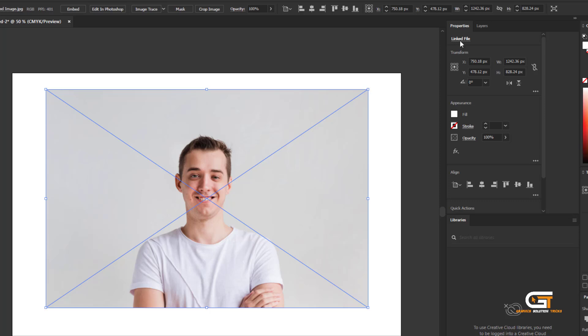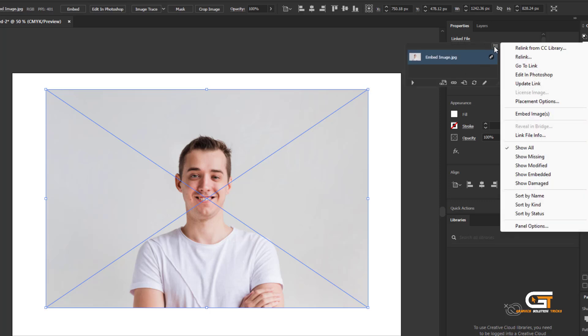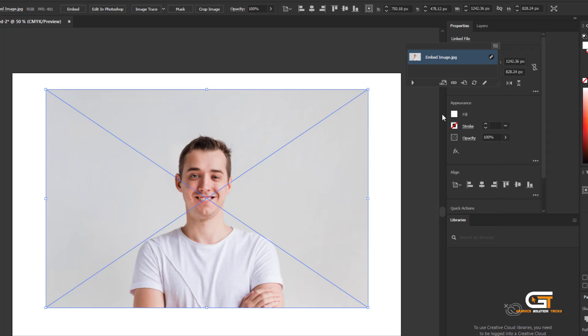And click on the Laying File. Then click on the Corner icon and click on the Embed Image.